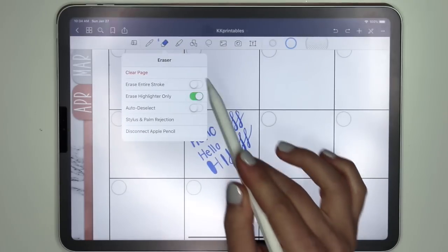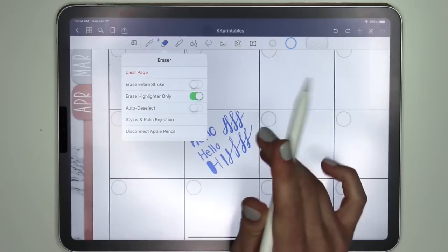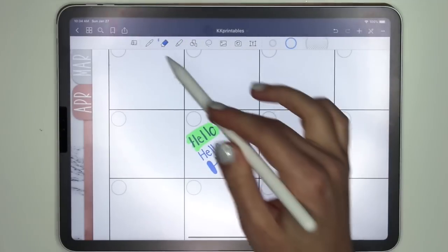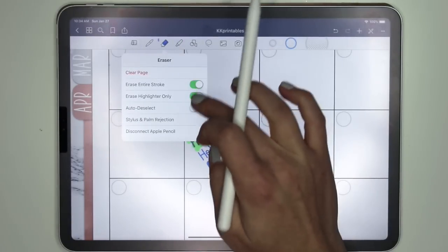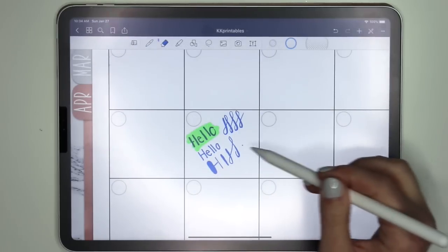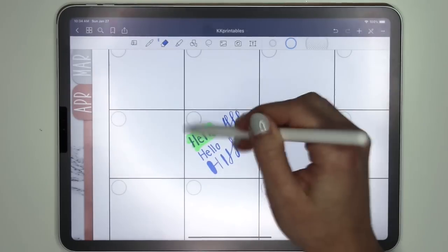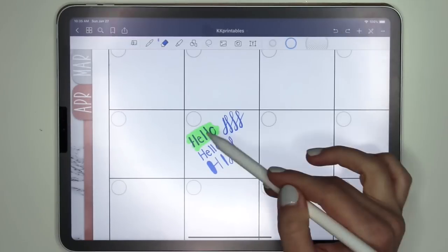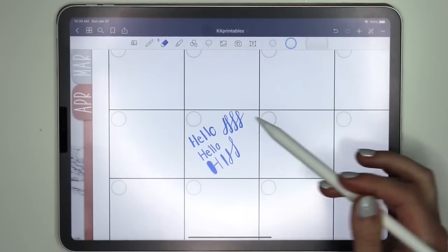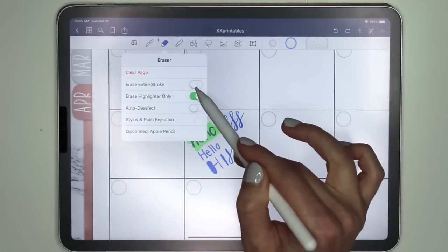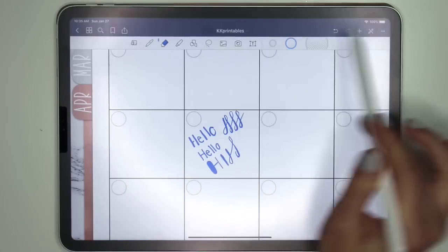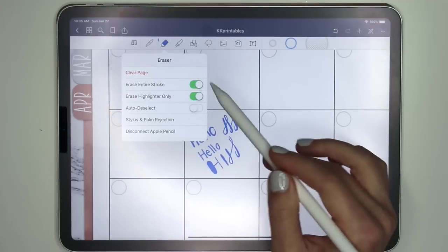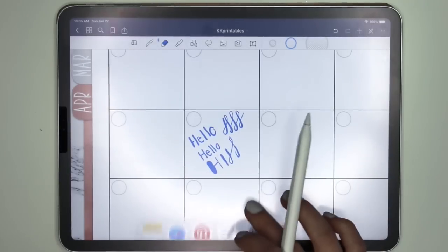The eraser in GoodNotes 5 now lets you choose to delete the entire stroke, just a part of it, or the highlighter only. Let me do a quick highlight so I can show you. Going back to the eraser tool — I can choose 'entire stroke' and it'll erase that whole motion in one go. You can also choose 'erase highlight only,' though you have to go across the whole entire highlight. I do like that highlight-only feature because GoodNotes 4 does not have that.